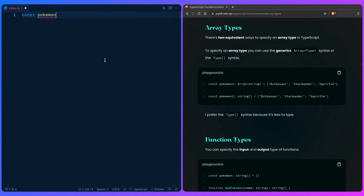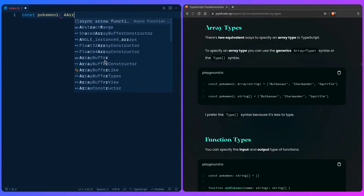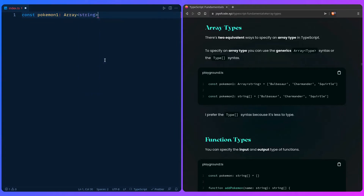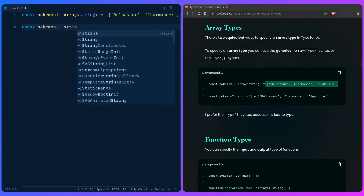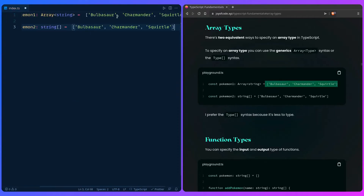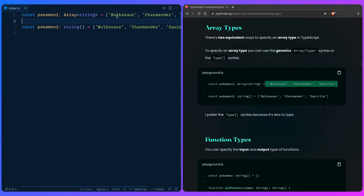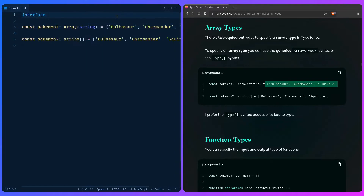Let me get into an example. You can say Pokemon1, and then use the generic, because Array is the built-in type, and pass it string — so this is a generic. Then for the second method, we can say Pokemon2 and use the bracket syntax we've seen so far. Which one you use really depends on you — there isn't a right or wrong way. Some people argue that with the generic you first read 'this is a string' and then 'this is an array', while with Array<string> you immediately see it's an array generic with string values inside.